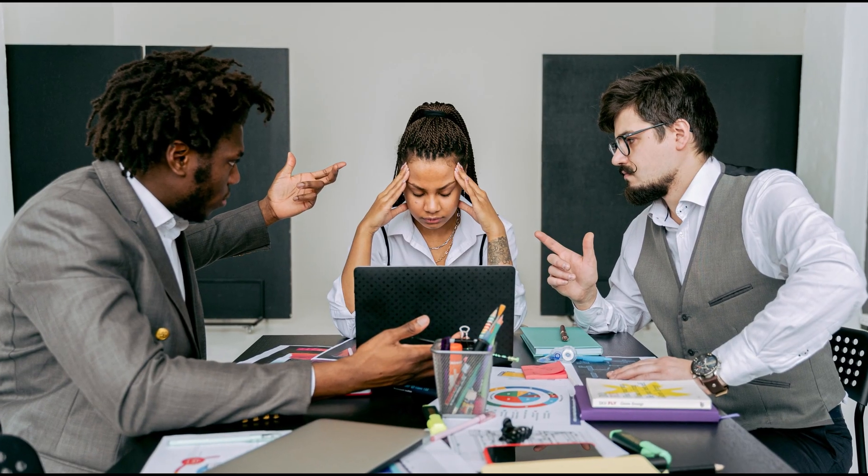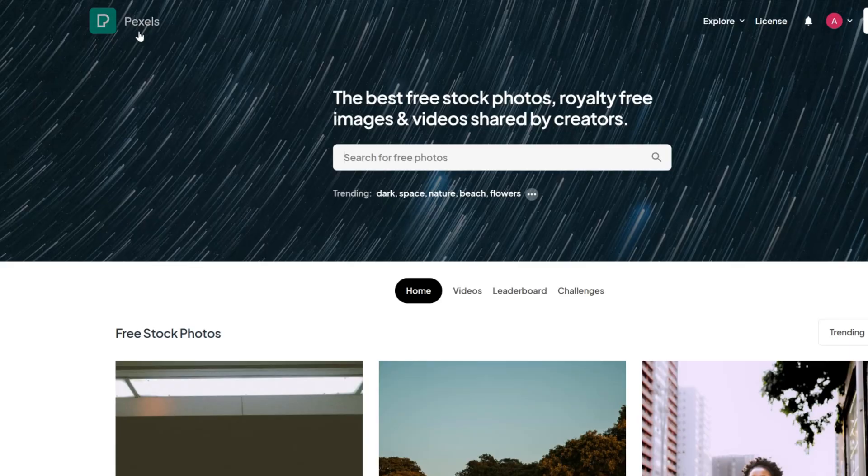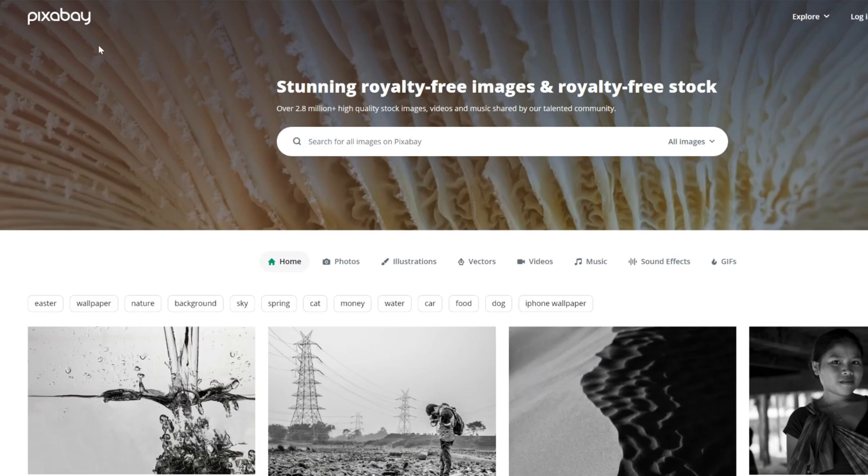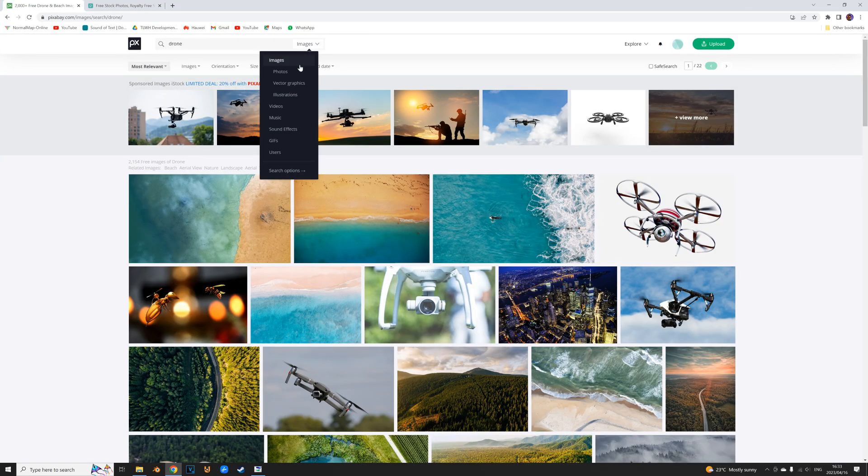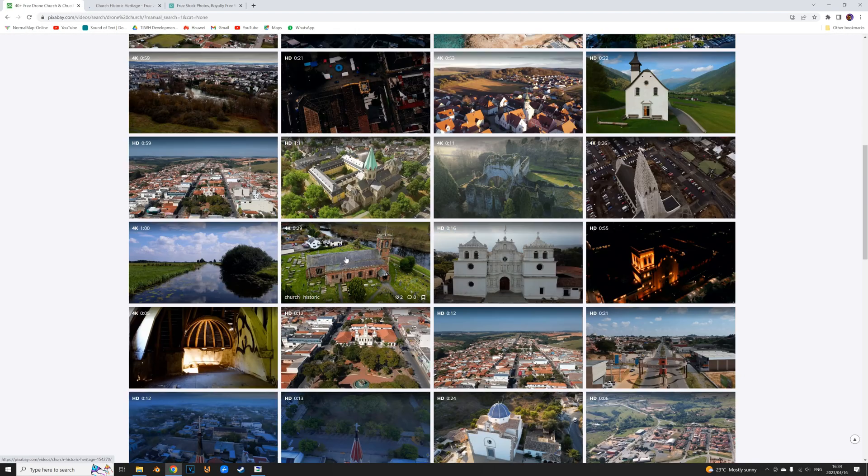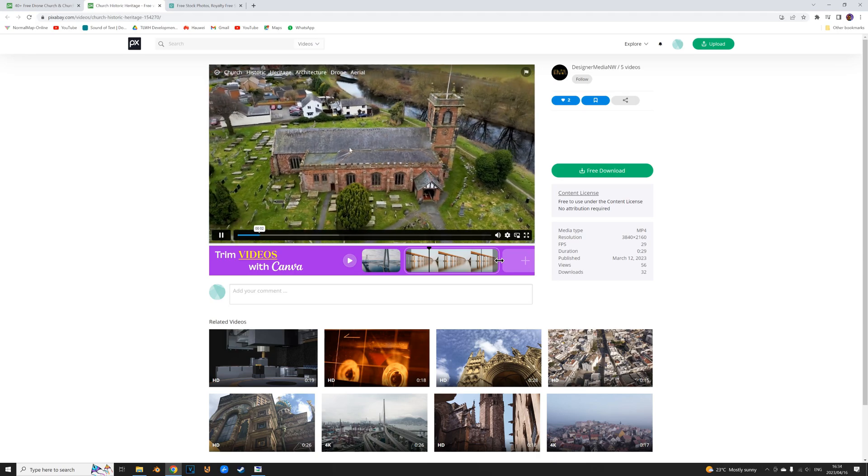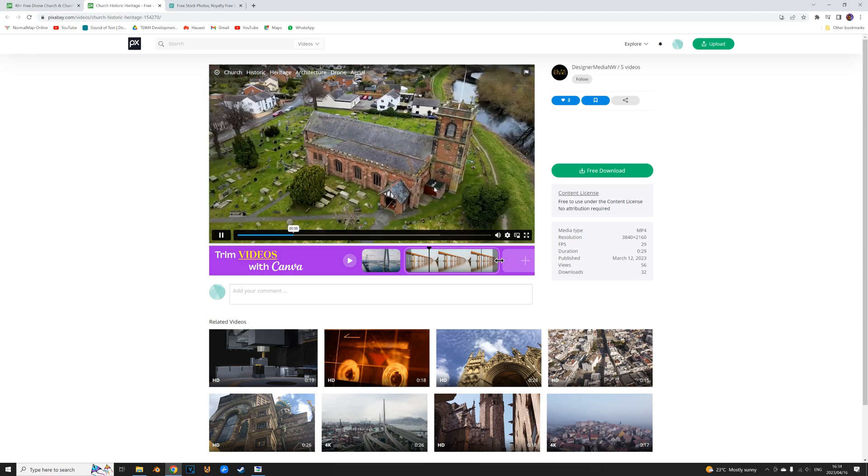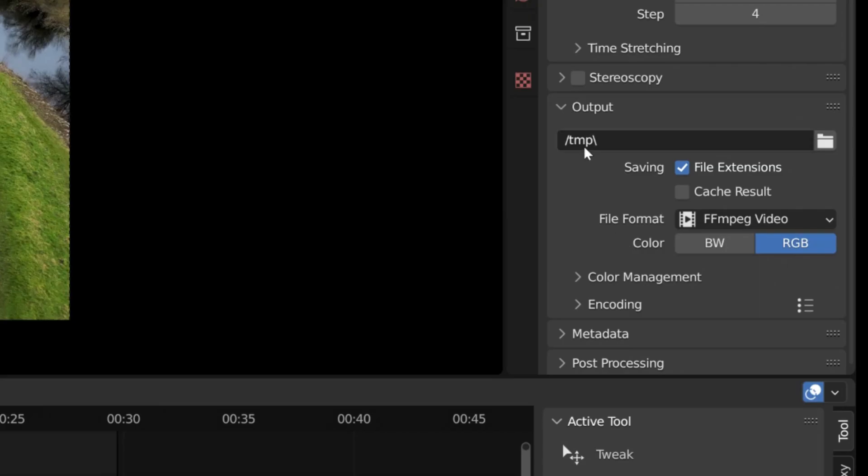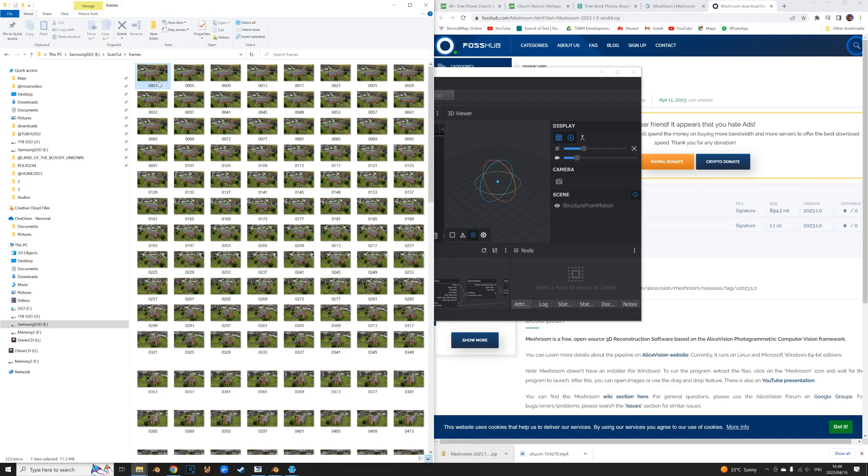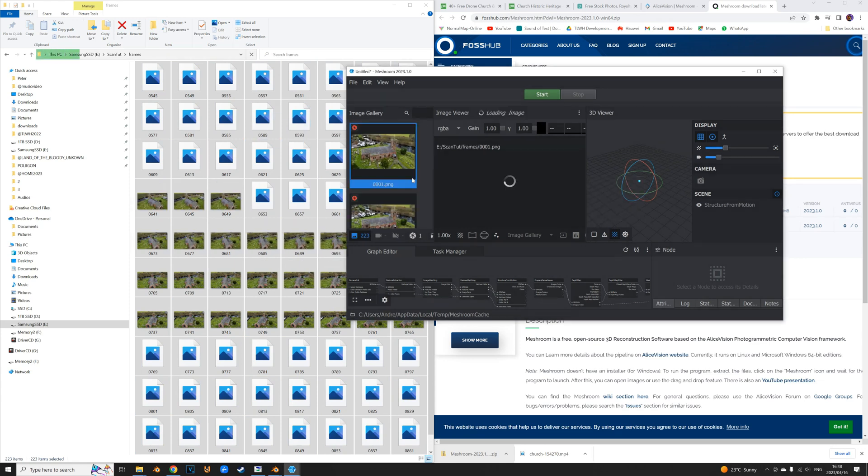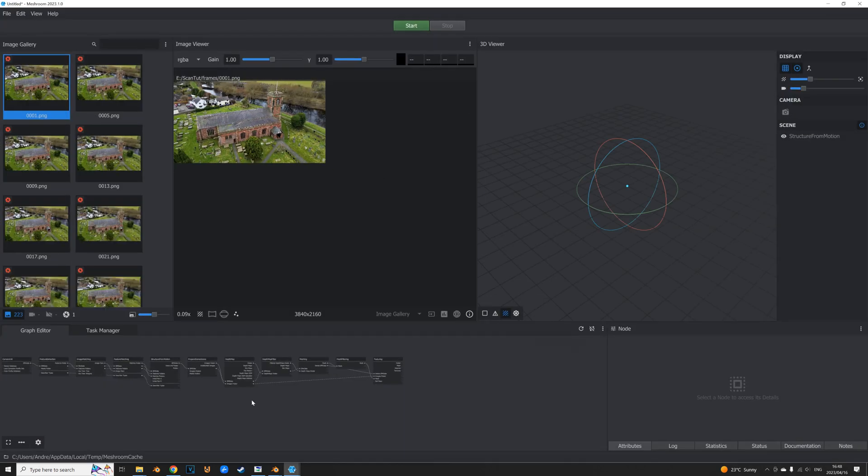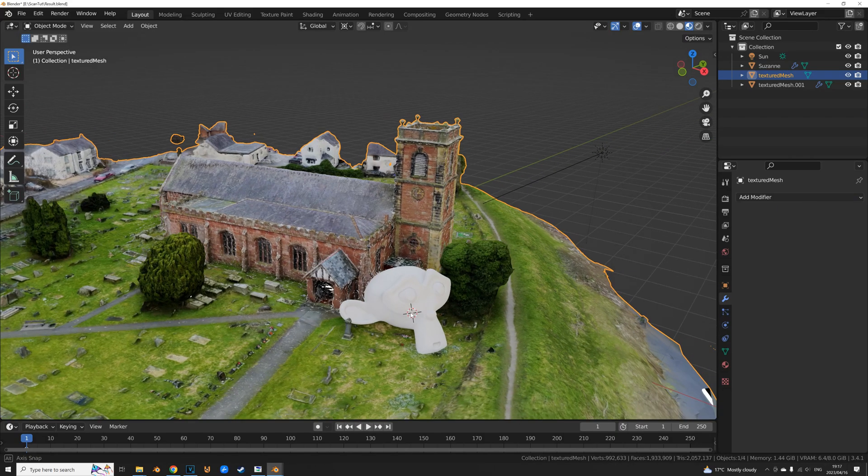I'm just gonna give a quick rundown for people who are impatient and just want to see results. All you have to do is go to a free stock site like Pexels or Pixabay and search for drone footage or anything you think can work for scanning. You take that video, extract the frames, dump it into Meshroom, and once that's done calculating you get a 3D model and you're done.